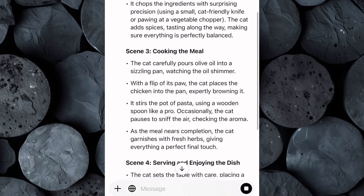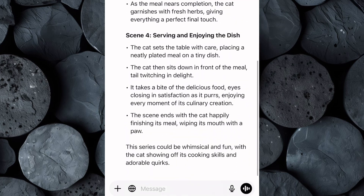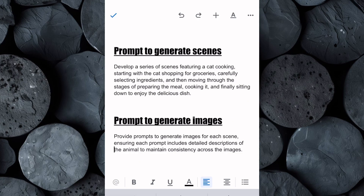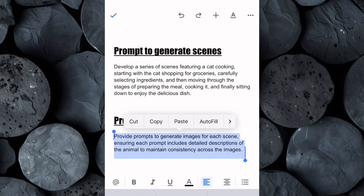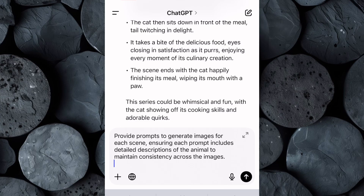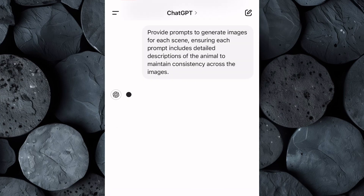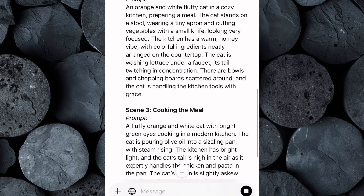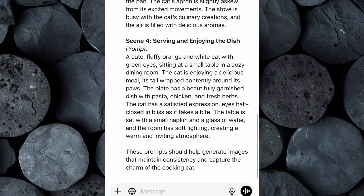This step is crucial because it sets the foundation for the visuals you'll create. Once you have your scenes ready, it's time to generate the image prompts. Go back to the Google Doc and locate the image prompts. Copy the image prompt and paste it back into ChatGPT, then hit enter. ChatGPT will generate a highly detailed description that you can use with AI image generation tools.